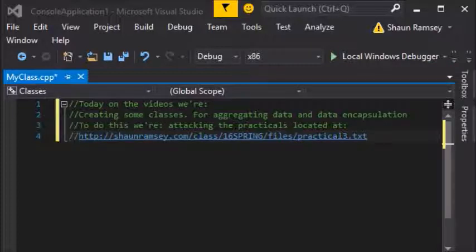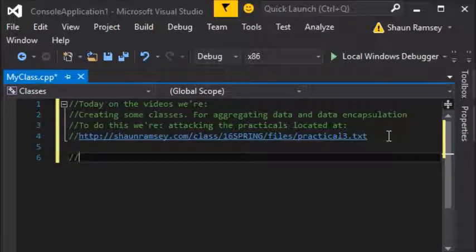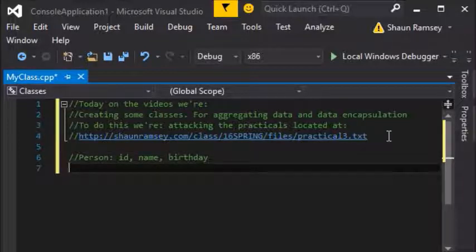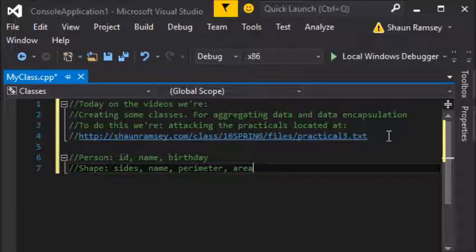In the practicals I basically ask the students to create a Person class with some constructors, accessors, and mutators. The data inside a Person is a unique ID, a name, and a birthday. I've also asked them to create a Shape class — shapes have a number of sides, a name, a perimeter, and an area. This is good setup for working with hierarchies where perhaps a Person can become a Student or an Employee, and shapes can become things like triangles, squares, and rectangles.